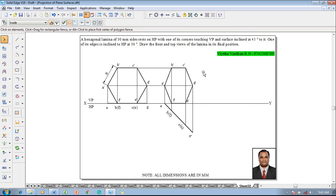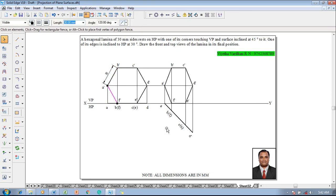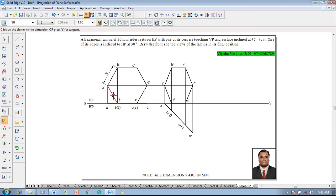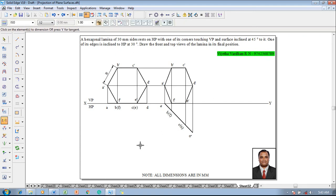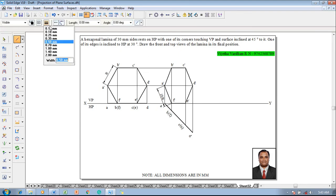Now, one of its edges is inclined to HP at 30 degrees. We can take any of the edges, but make sure that when rotating the lamina, either f' or e' is on the XY line since it is resting on HP. Select the line af as the rotating reference. Measure the length of ab — the true length is 30 mm and the apparent length of af is 28.06 mm, shown using the Smart Dimension tool.